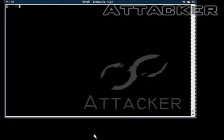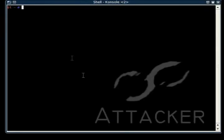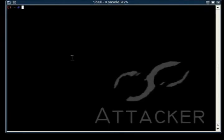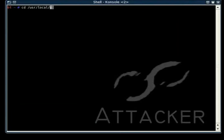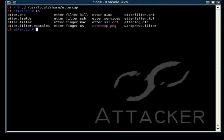Ettercap comes with a few examples of filters. You can get to them by going to /usr/local/share/ettercap. I'll just show you a couple here.